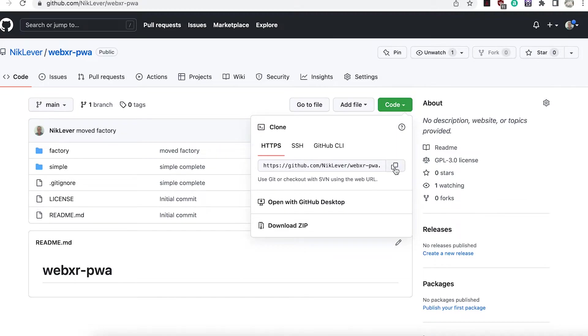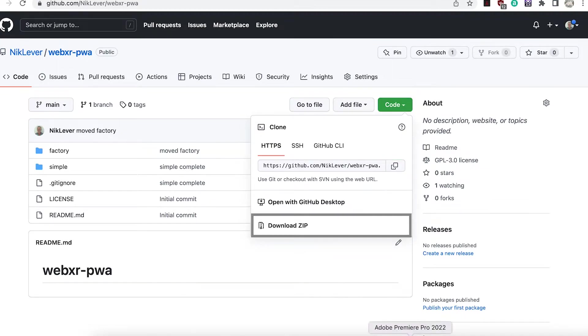If you're familiar with Git repos then just copy the URL link. Alternatively choose the download zip option.